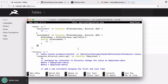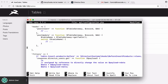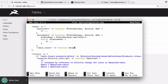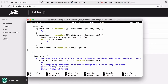Every time we insert an item into a table, we're going to send ourselves an email. To do that, we put a comma and add a brand new hook — it's going to be table.insert. When we run that hook, it's going to run a function that takes the table as a parameter and the data as a parameter.